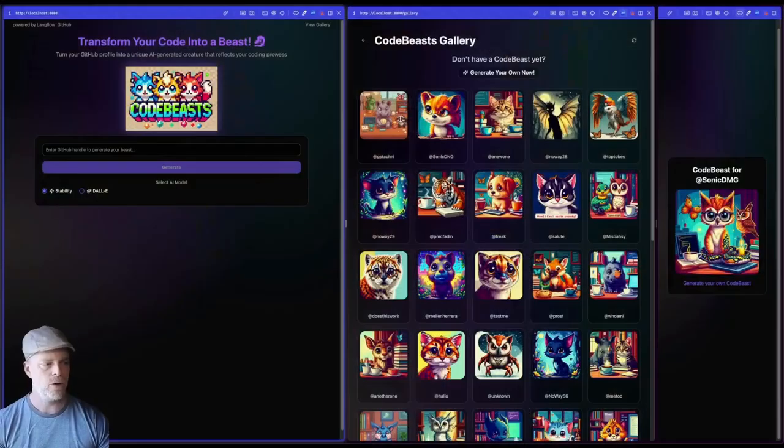So I thought this could form the basis of a really cool agentic use case to build an app that would generate unique visually stunning code beasts to generate the underlying prompts that are needed for the image services like DALI and stability. So let's go ahead and take a look at what these code beasts look like.